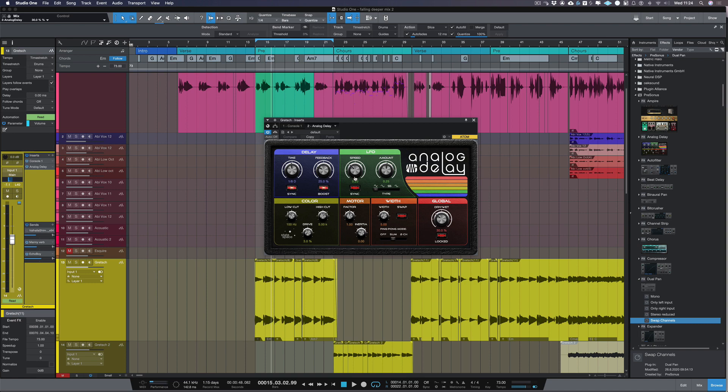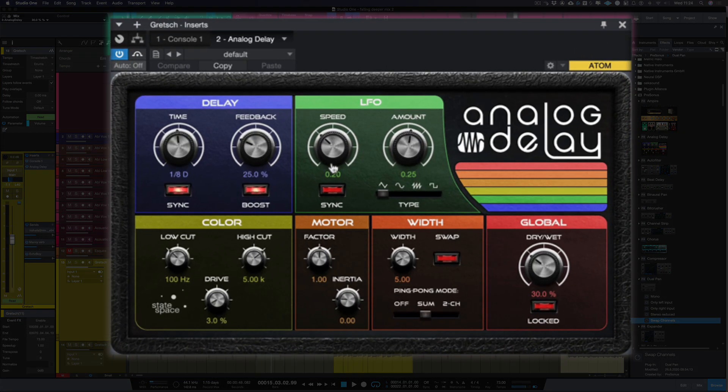Hi I'm Paul from Studio One Expert. In this video we're going to be looking at analog delay which comes with the new version of Studio One, which is Studio One version 5.